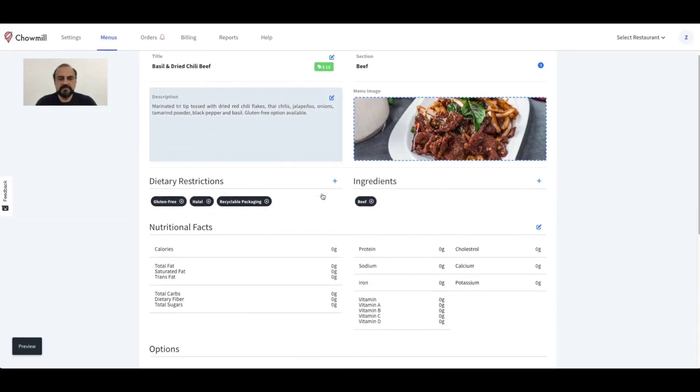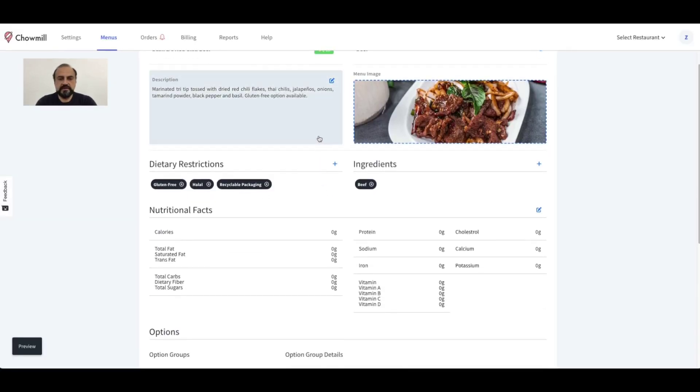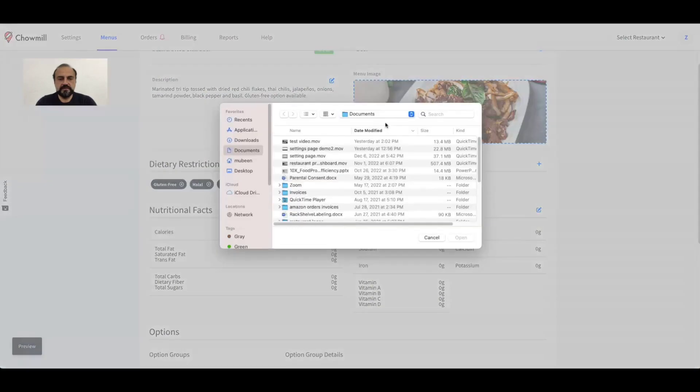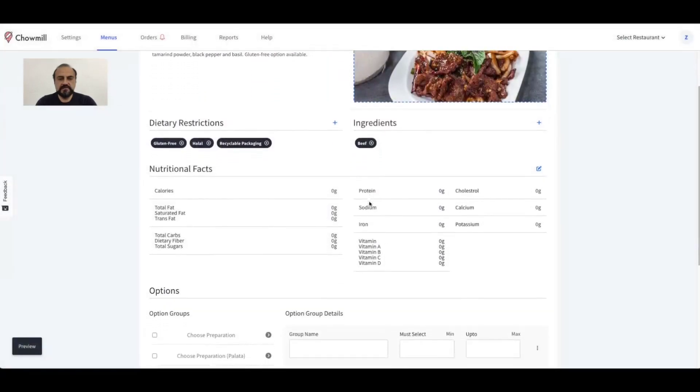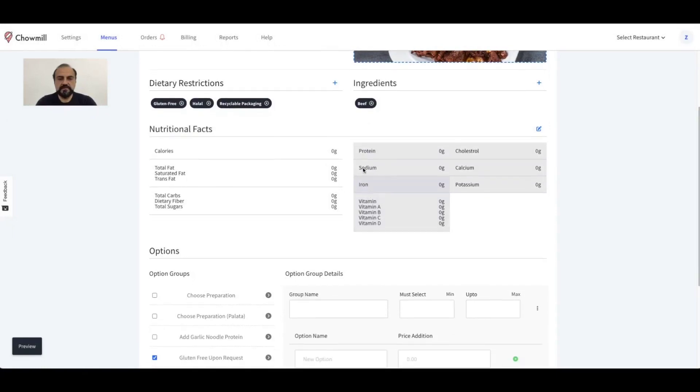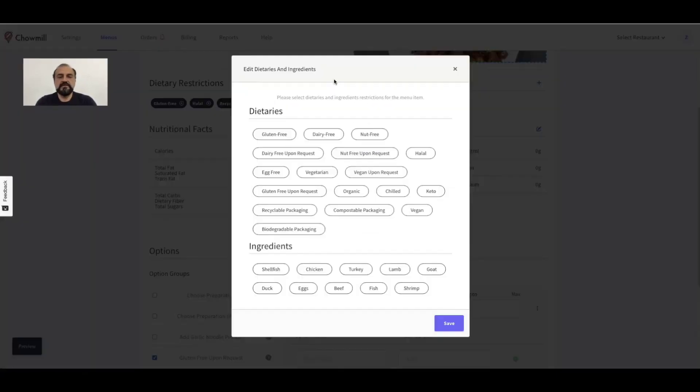To add or change the picture, simply click it to upload a new file from your system. For price changes though, please notify us at support@channel.com and we'll have it done right away. The dietary and ingredients section allows you to select all the tags applicable to this item.